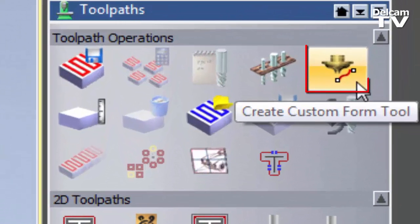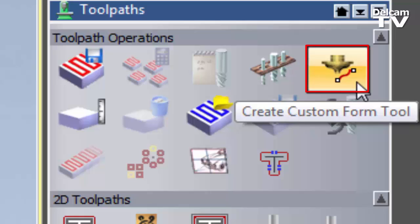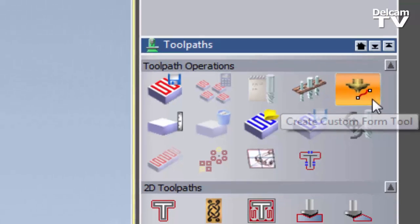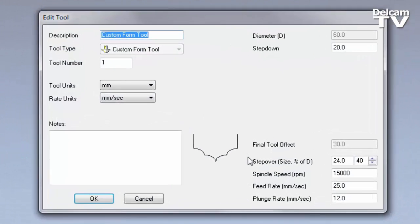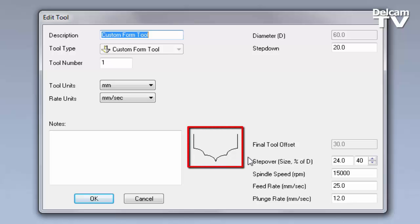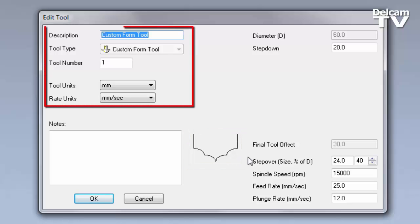The custom form tools are located within the toolpath operations and this allows you to edit a tool. As you can see in the middle, it gives you a preview of what the tool is going to look like.